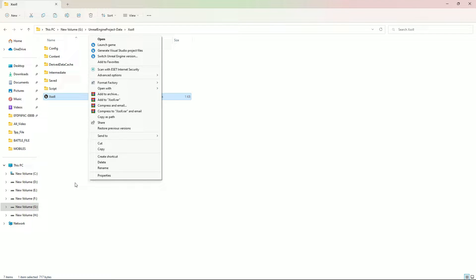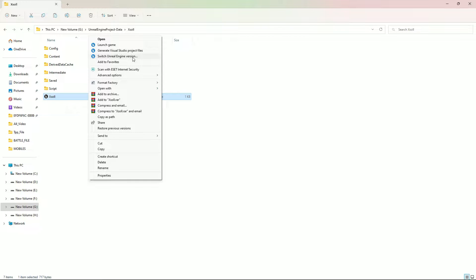Welcome back to Tech Learning. In this video I'm going to show you how you can find the option to switch Unreal Engine version, generate Visual Studio files, or launch game. Lots of you have questions about this.